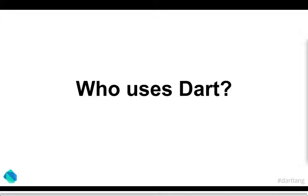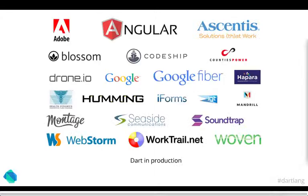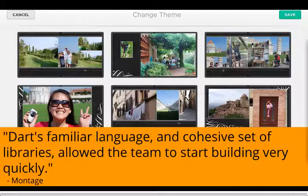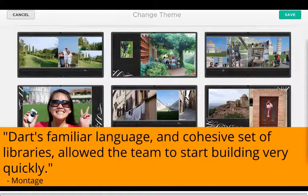So after all that, who exactly uses Dart? There's quite a few out there and obviously we'll be growing. A few things that have been said about Dart in development. It's a familiar language, cohesive set of libraries allow the team to start building very quickly. Once again, and also the speed of development with the cohesiveness of a single environment, of a single language. And both server and the client could give better iterations and more functionality developed.